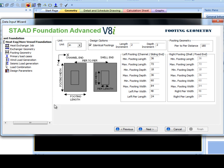If unchecked, the program will design each footing separately. In either case, at least one set of footing inputs should be specified.